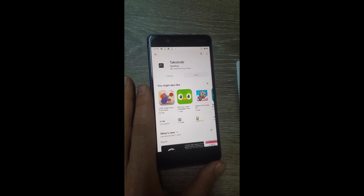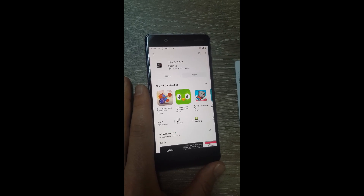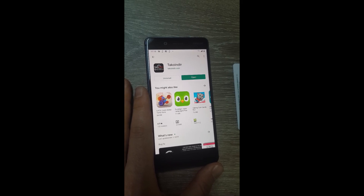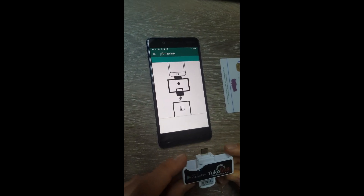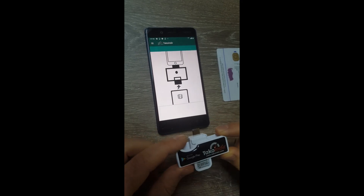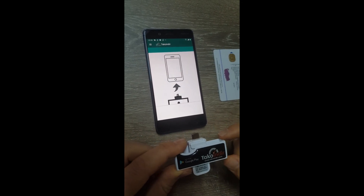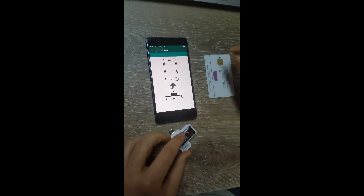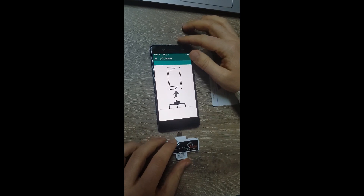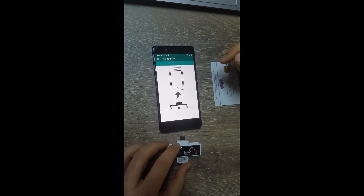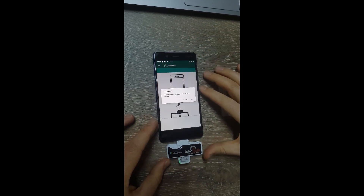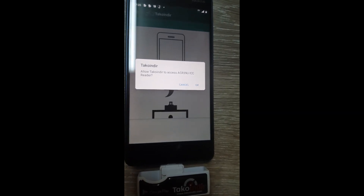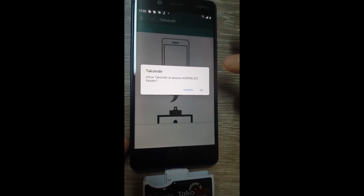As you can see, it takes just a few seconds to install. Once it is installed, just click the open button. We need a card reader to plug the driver's card into the mobile phone, and our Taco Inder app requires this card reader as well. Once we plug the card reader into the mobile phone, the Taco Inder app detects it and requests permission to access the card reader.